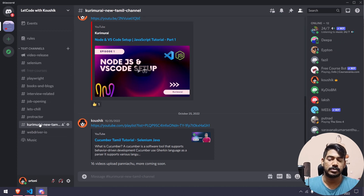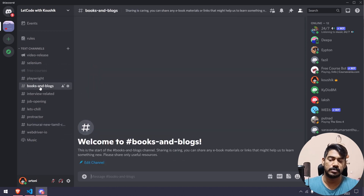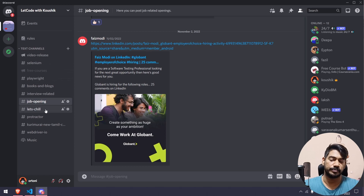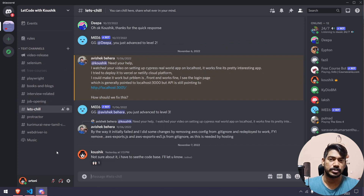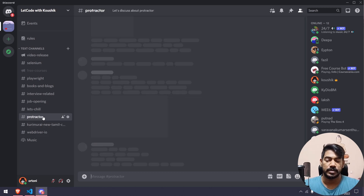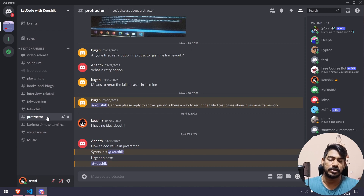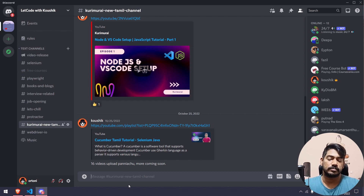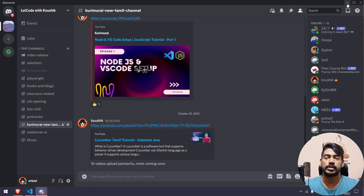We have various channels. If you have doubts about Playwright or blogs, you can see the link in the description. For interview-related queries or job openings, you can post in the group. This is a Tamil channel, but if you don't know Tamil, you can use it in English and I will reply to you. There's also a WhatsApp page link in the description.